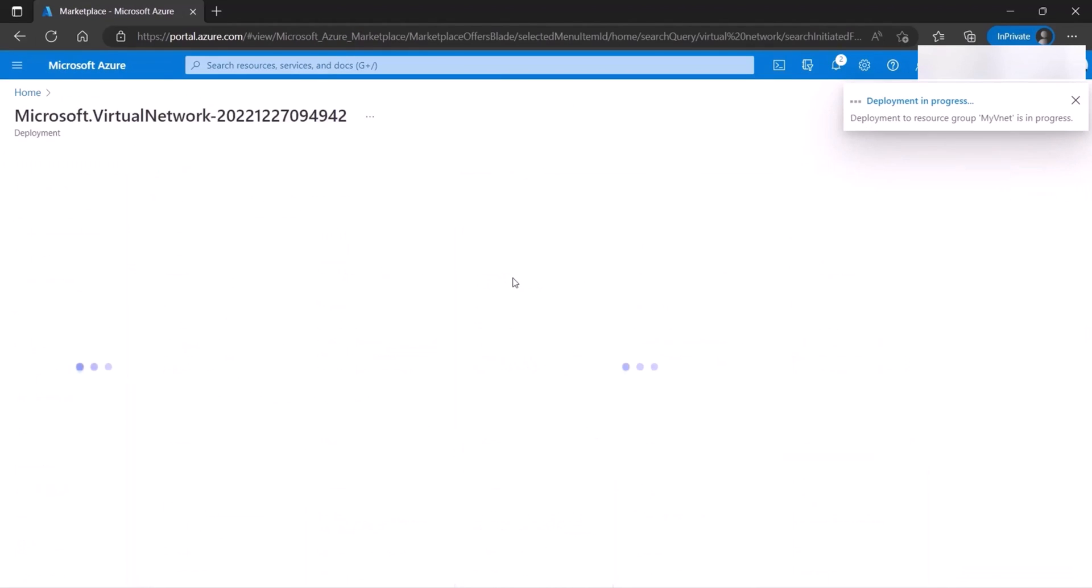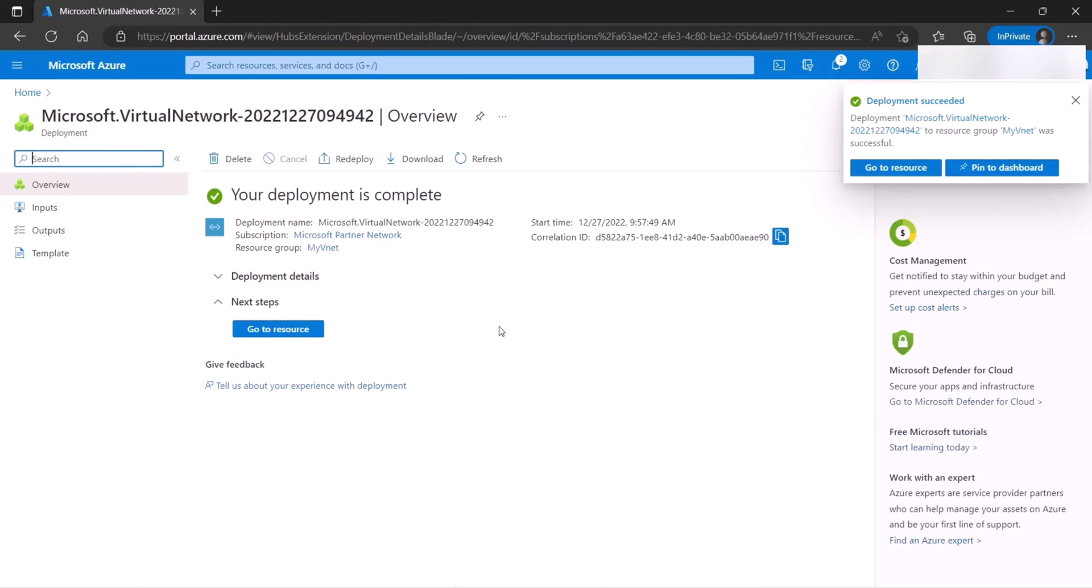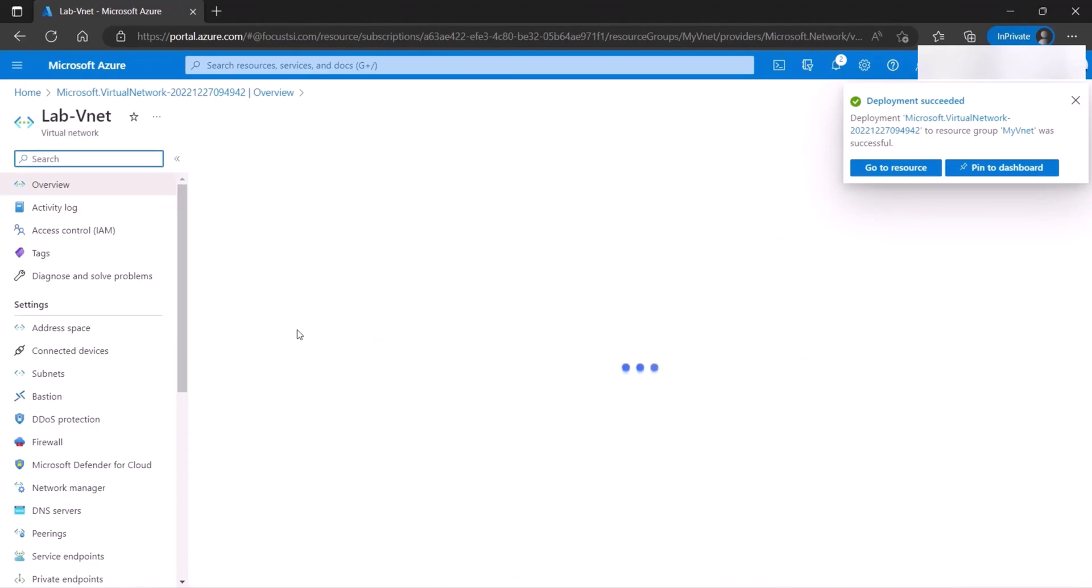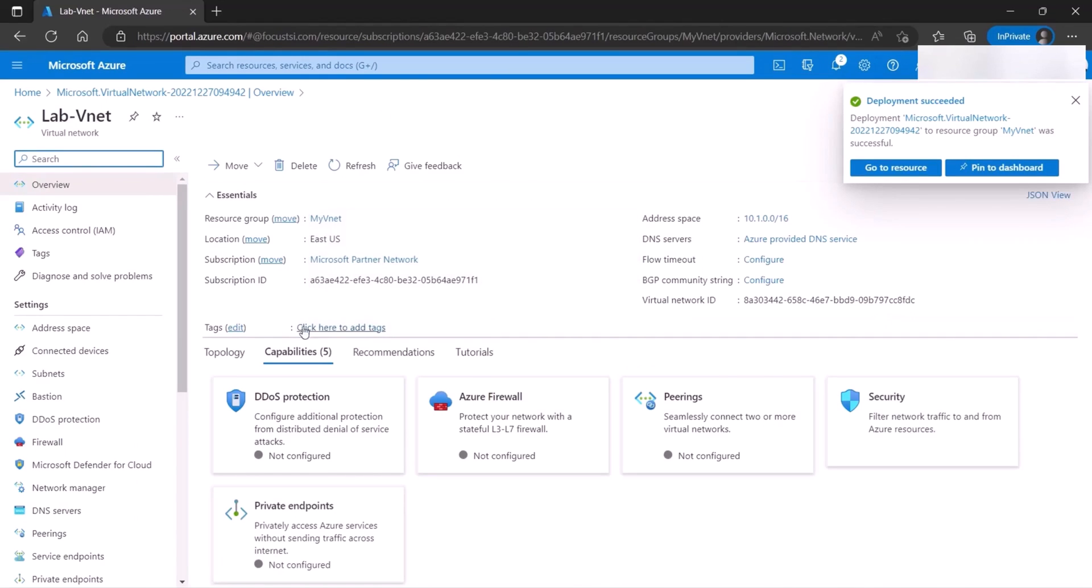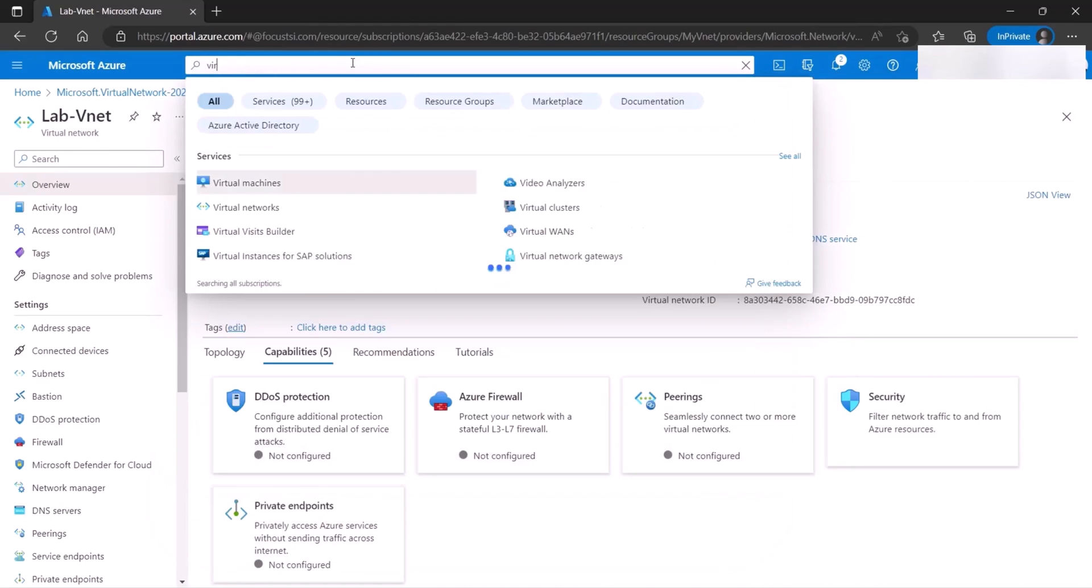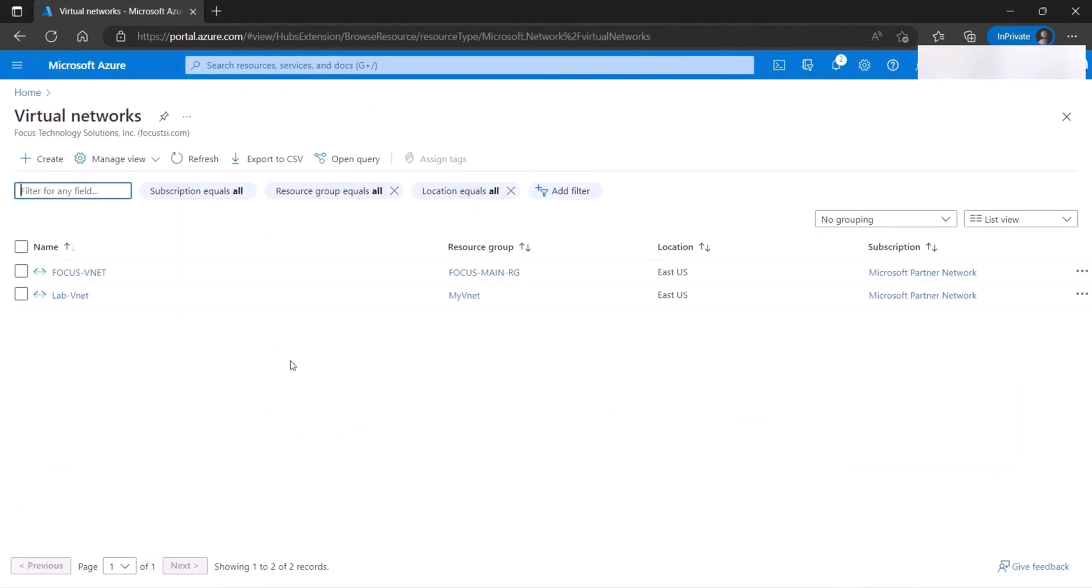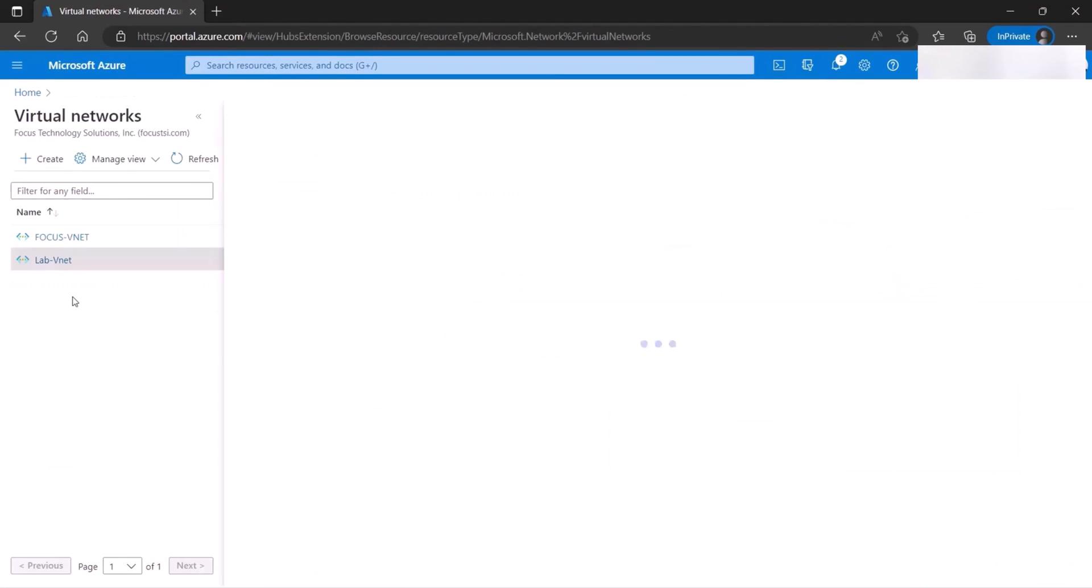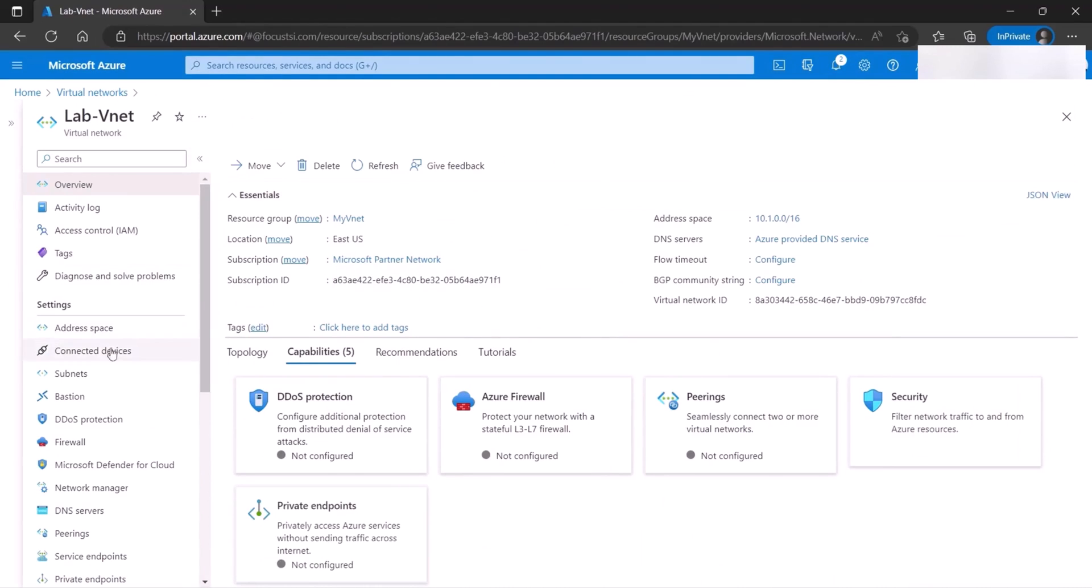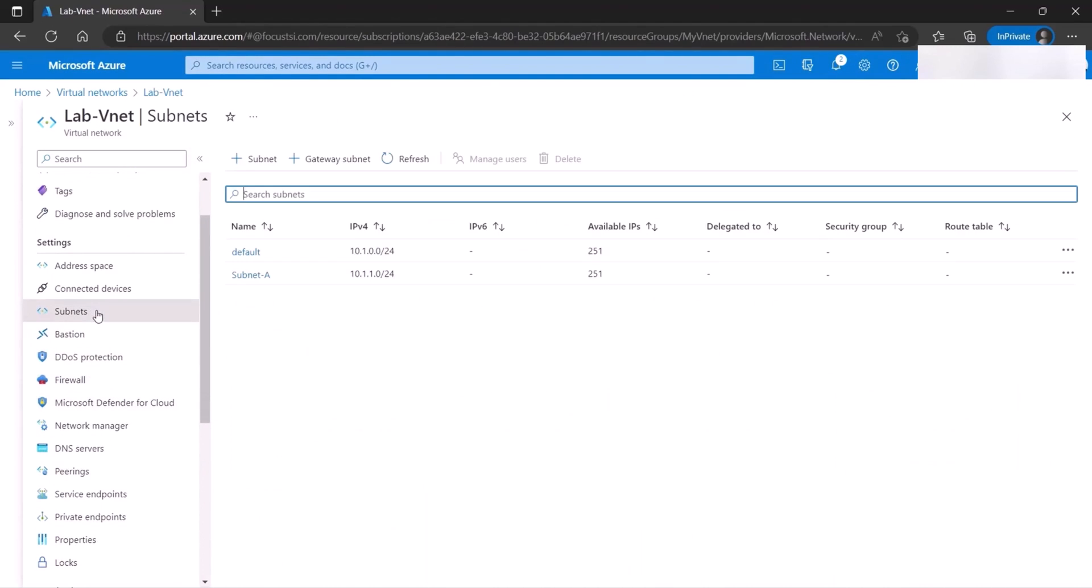It'll take a couple of minutes. And then it's going to get created. Once it's done, we can go to the resource. Now, if we need to go to this resource, simply we can come in here and search for virtual networks. And here's our virtual network. Here are the subnets that we created. Subnet-a-n, the default one. And that's it. That's how you create the subnet.